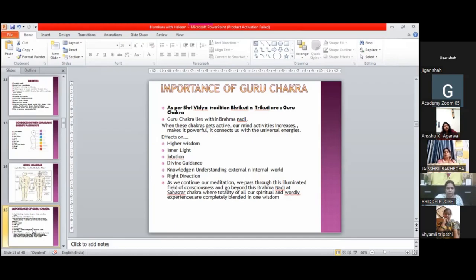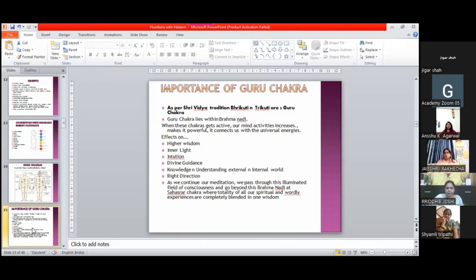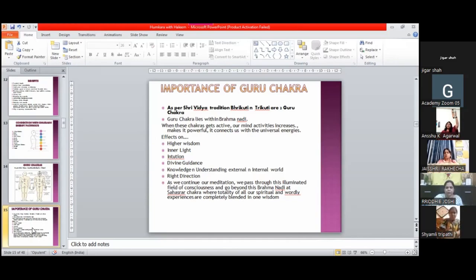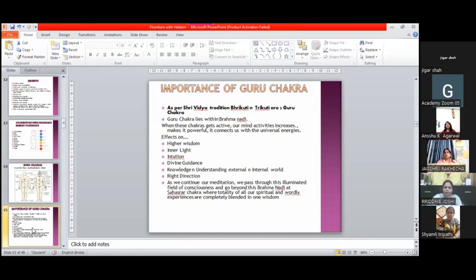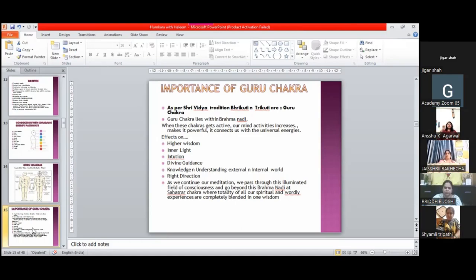These also connect you to universal energy. Look, I'll tell you one more thing. We say that we've done third eye meditation, our third eye has been activated, our pineal gland has been activated. Many things we hear about, many people are working on these.